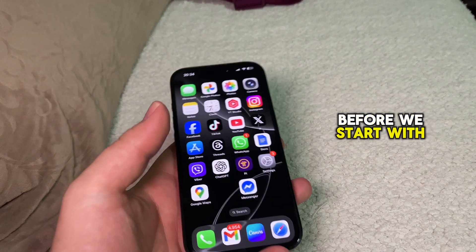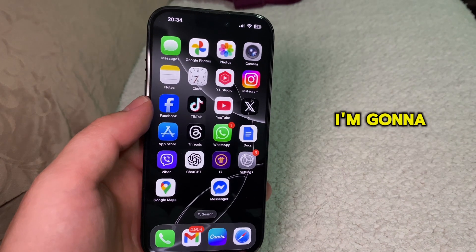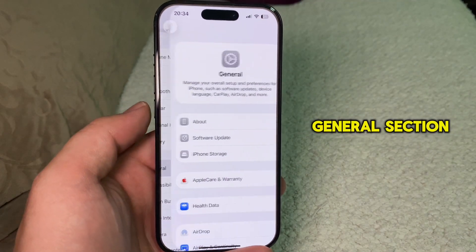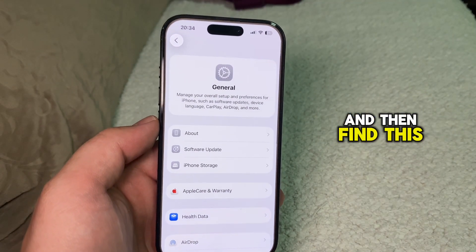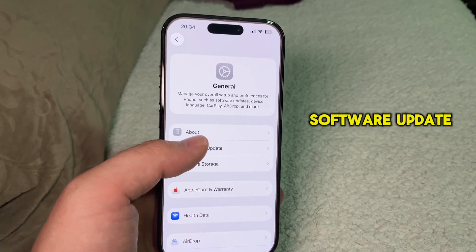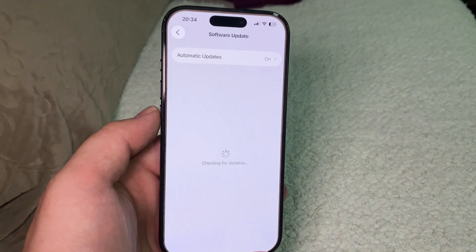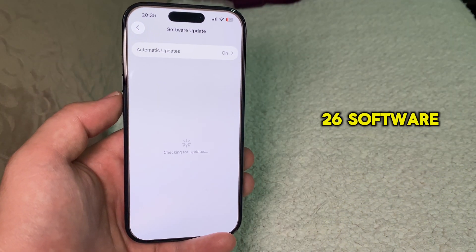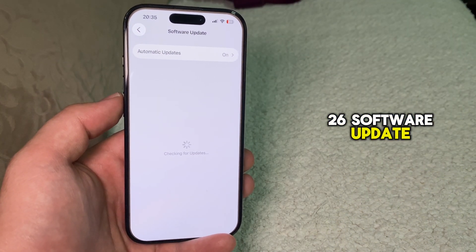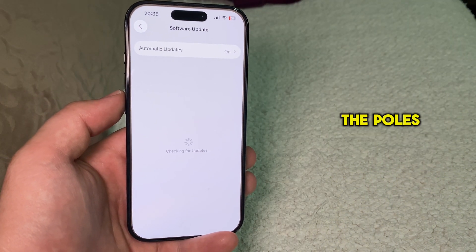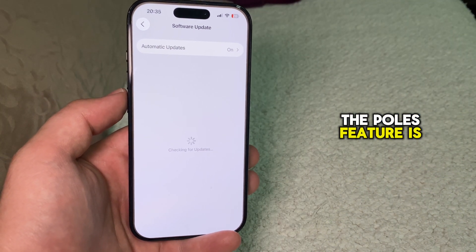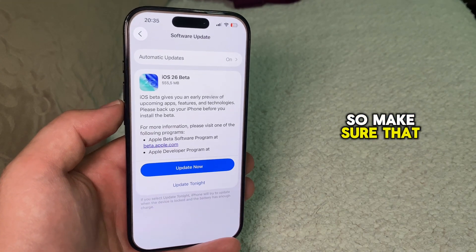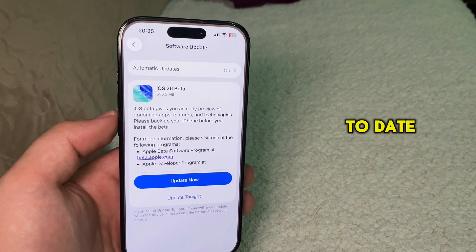Before we start, I'm going to open the Settings app, hop over to the General section, and find the Software Update option. You'll want to make sure that you're running the latest iOS 26 software update, as the Polls feature is new, so make sure your software is up to date.